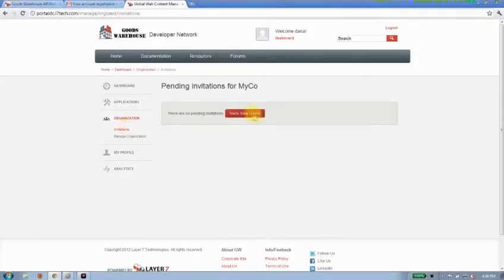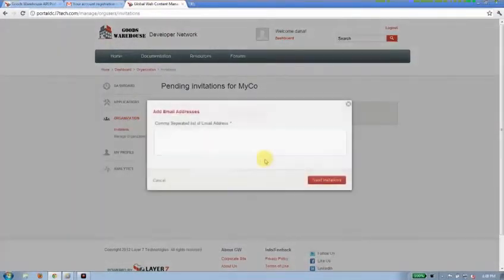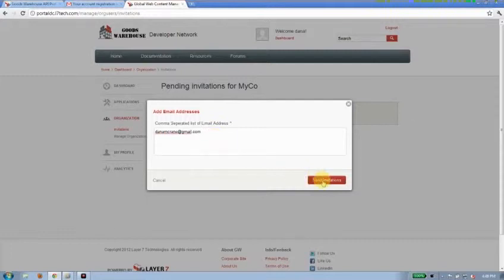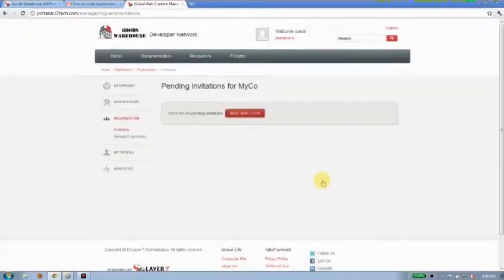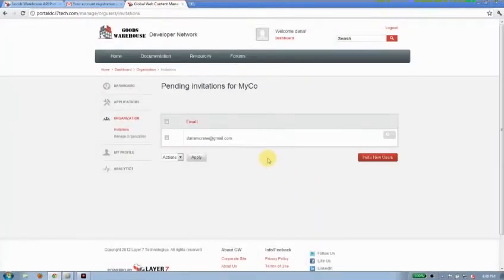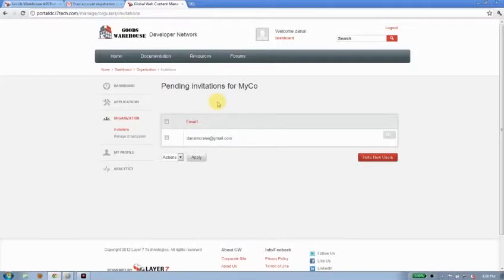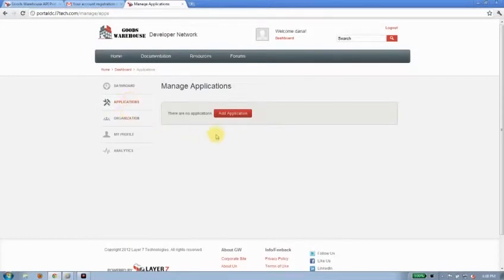So, I'm going to click invitations and invite a new user. I'll just use my Gmail account again. And I'll click send invitation to me. And I can see that now I've got an invitation pending. So, I've just sent out an email to one of my colleagues. I can invite as many colleagues as I want here. We'll just send that one out for now. While I'm waiting for that to come into my Gmail account, I'm going to go ahead and click on that applications button and start building one.